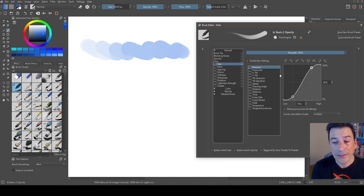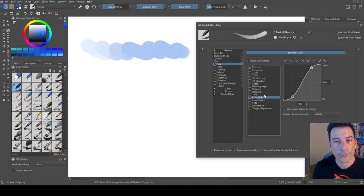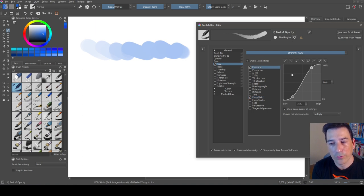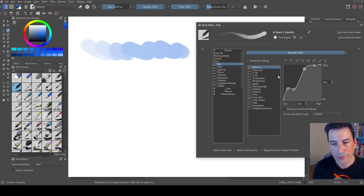We can also combine different curves. By default you are setting the curve across all settings, which means that if I activate the fused dab, you can see the curve hasn't changed — if I go to pressure, they share the same curve. To change the pressure curve to a custom curve, I need to disable 'curve across all settings' and then modify my curve as I want. Now if I go to the fused dab, you can see it has its own curve while pressure keeps the original.